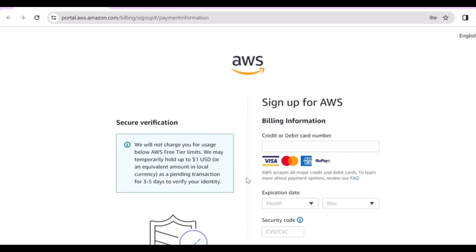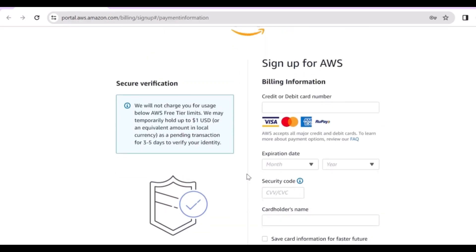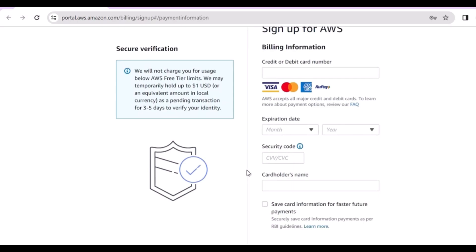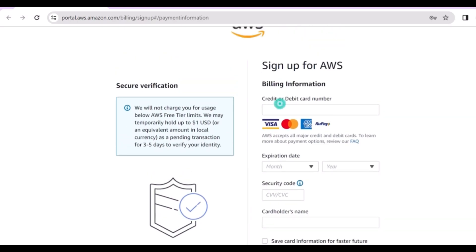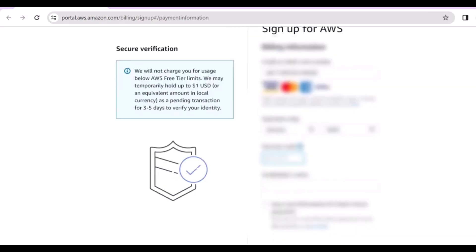Once you are done with all your details, click on continue. It will redirect you to the next page, which is the billing page. Here you have to provide your credit or debit card details — fill in all the details like card number, expiry month, CVV, and everything.